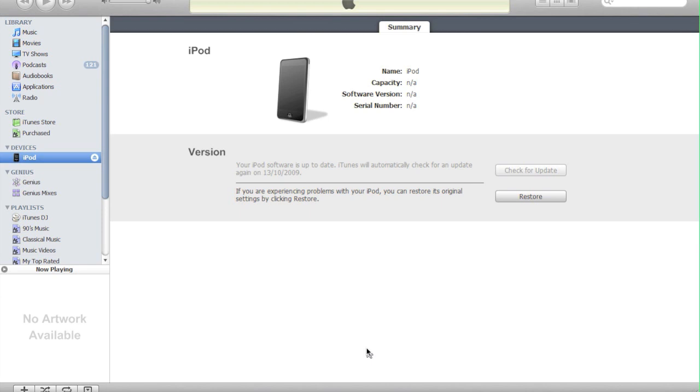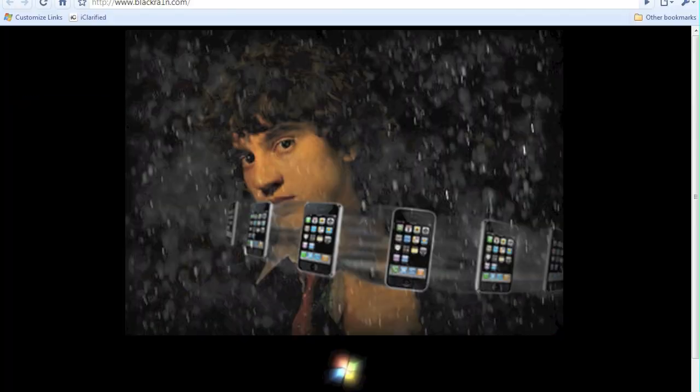I'm going to be doing this on an iPod and the program we're going to be using is called BlackRain. The first thing you're going to need to do is navigate over to blackrain.com. A link will be in the description on the right.